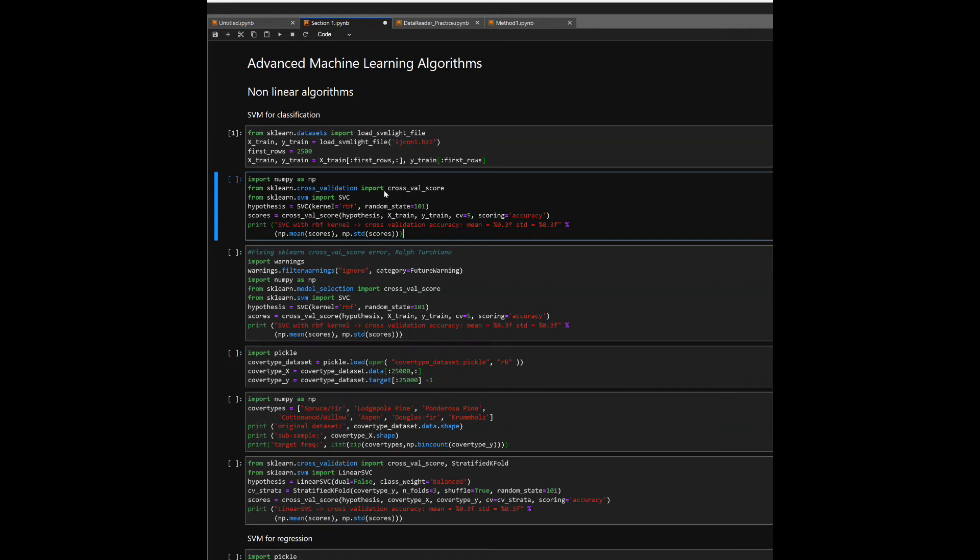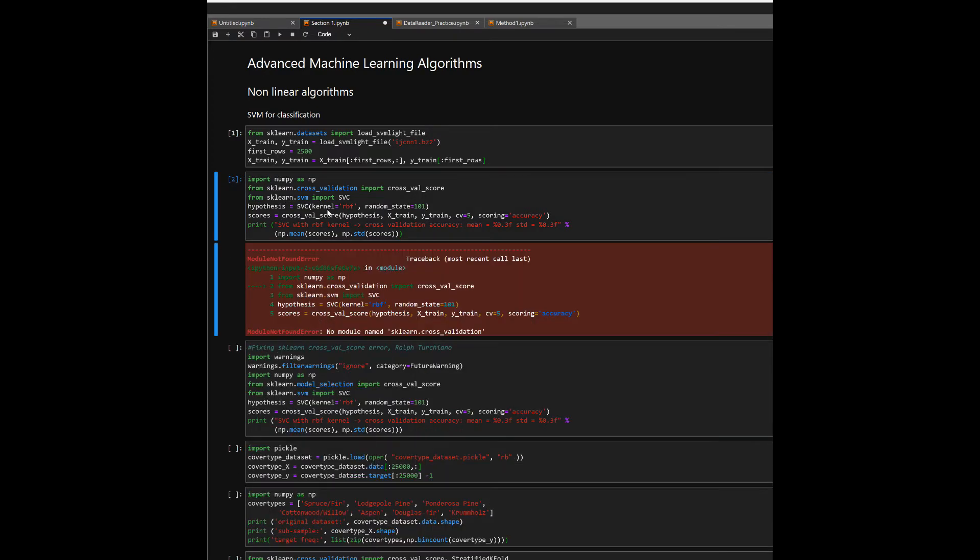Ralph here once again. What you may be running across is an sk.learn cross_validation import error. Let's say you run your code as such and boom, all of a sudden you notice this. This is especially happening to me dealing with slightly antiquated code. No module named sk.learn.cross_validation.